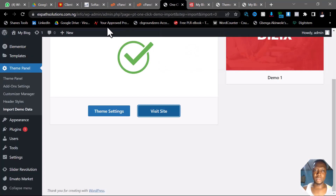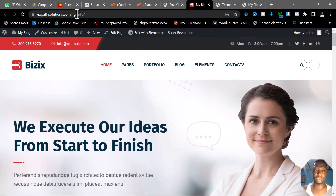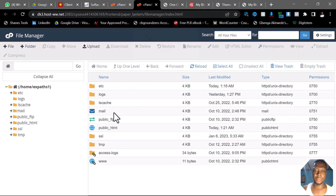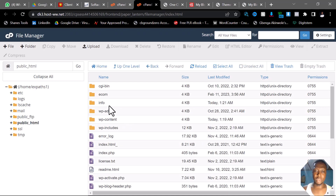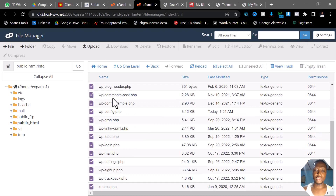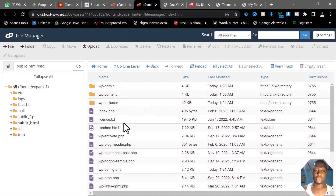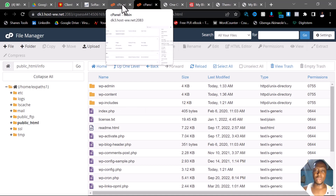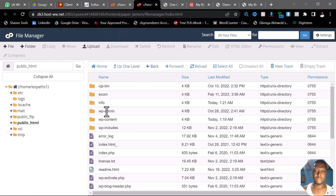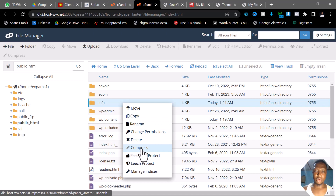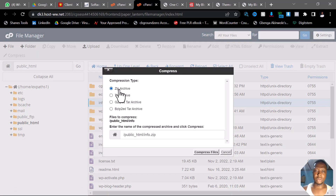The site I'm talking about is a subdomain — it is a folder. This particular site is in a folder called 'info'. Come to this cPanel, then open 'public_html'. You can see the folder here. Double click on it to see everything inside. Now click on the folder, right-click on it, and click on Compress to compress it as a zip archive.